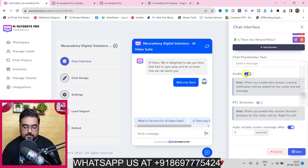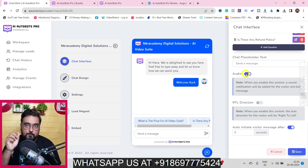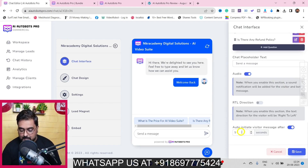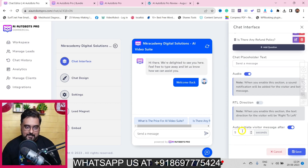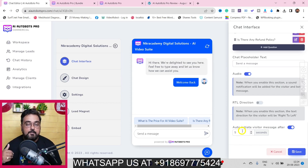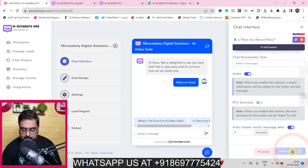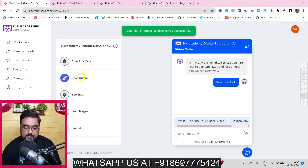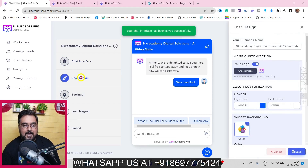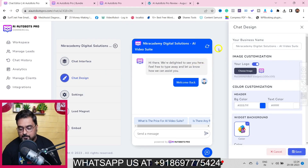You can decide whether you want the audio popping sound or not, and you can auto-initiate your chatbot - even if visitors don't click the chat bubble, it will appear automatically after five seconds. I've kept that on, but it's up to you. Once you've done everything, click save.